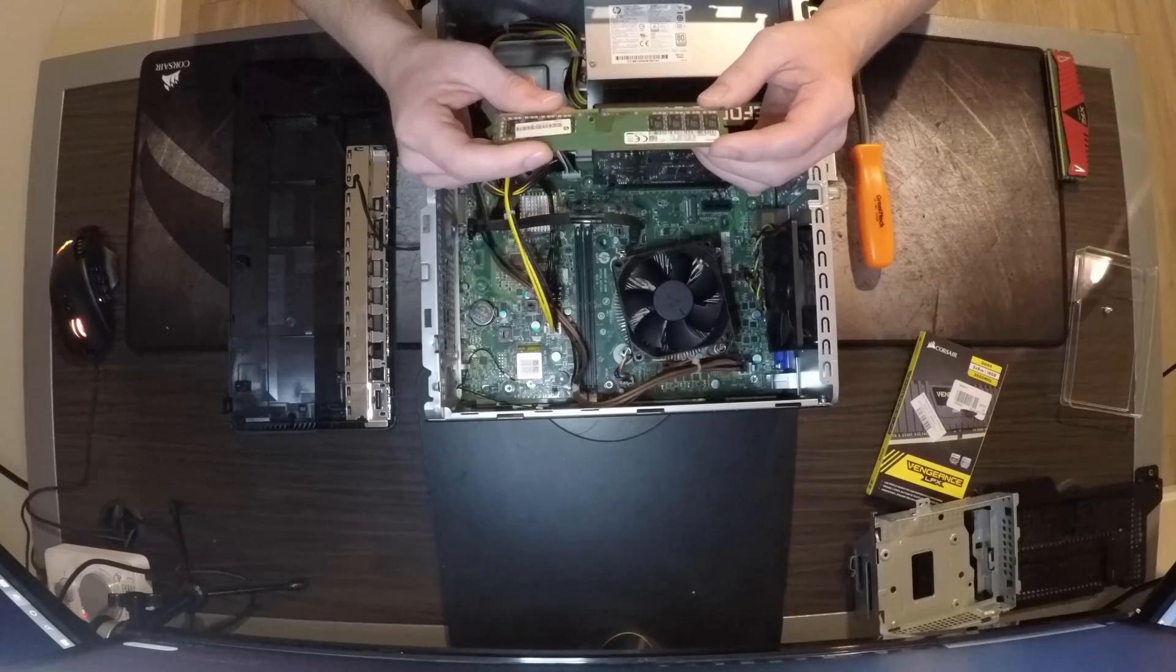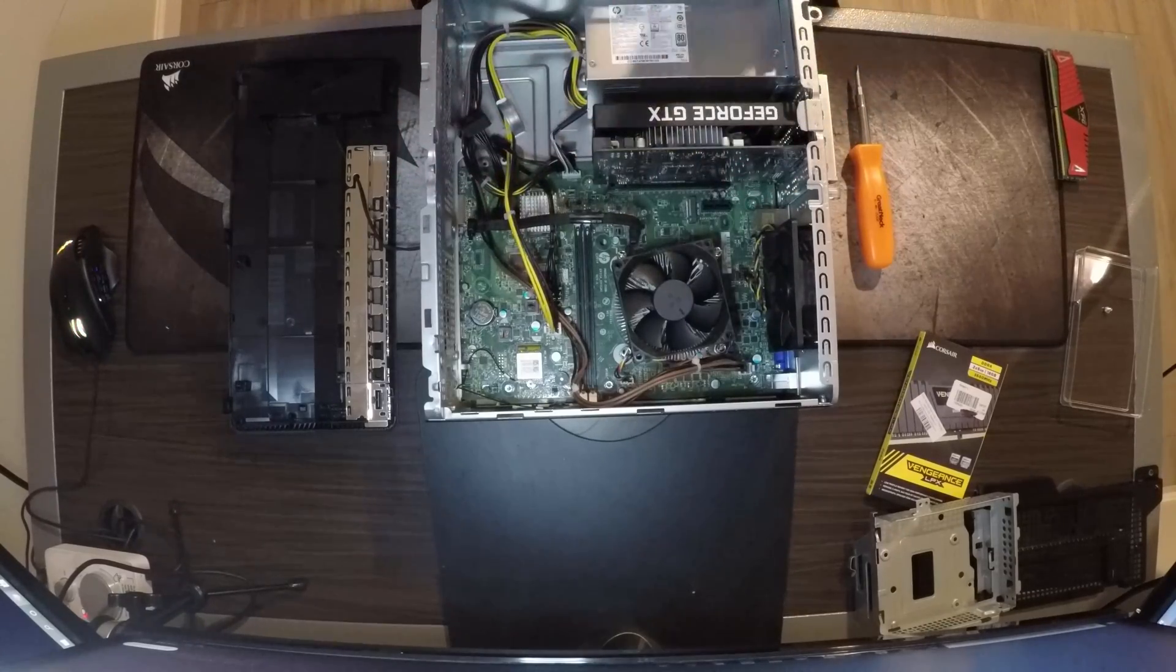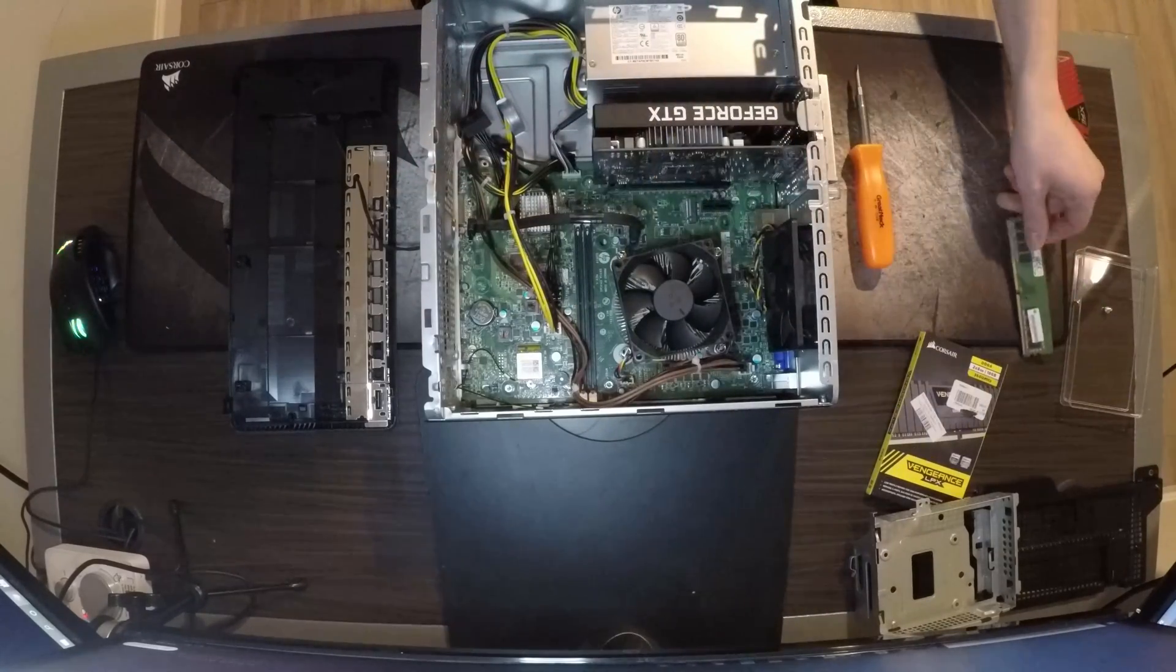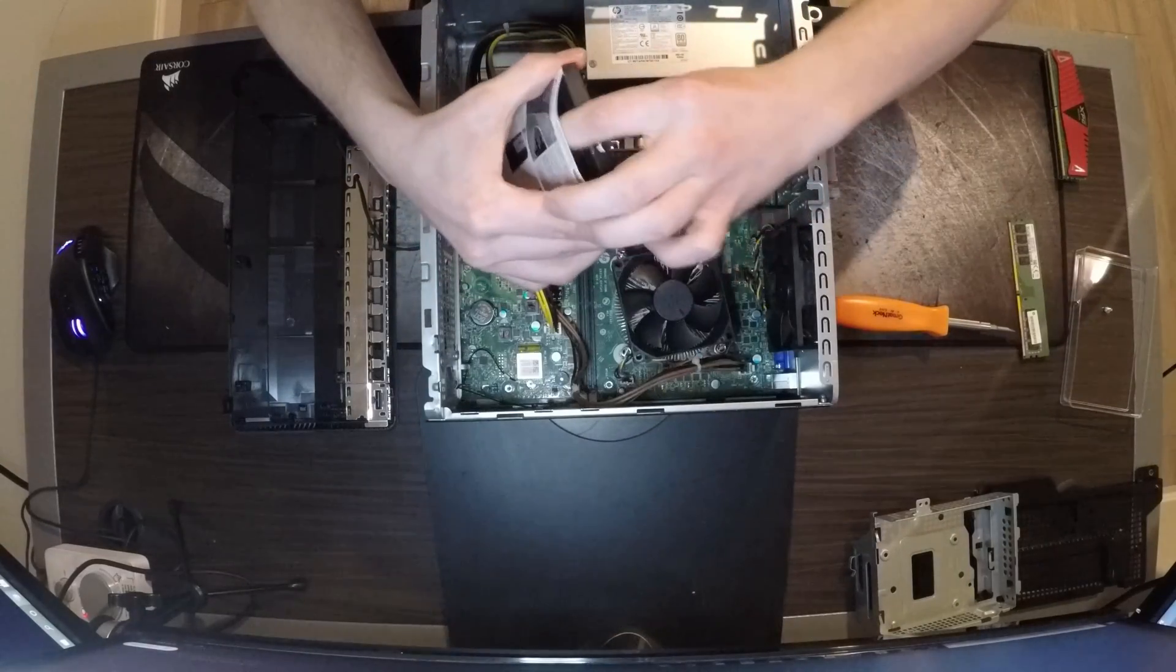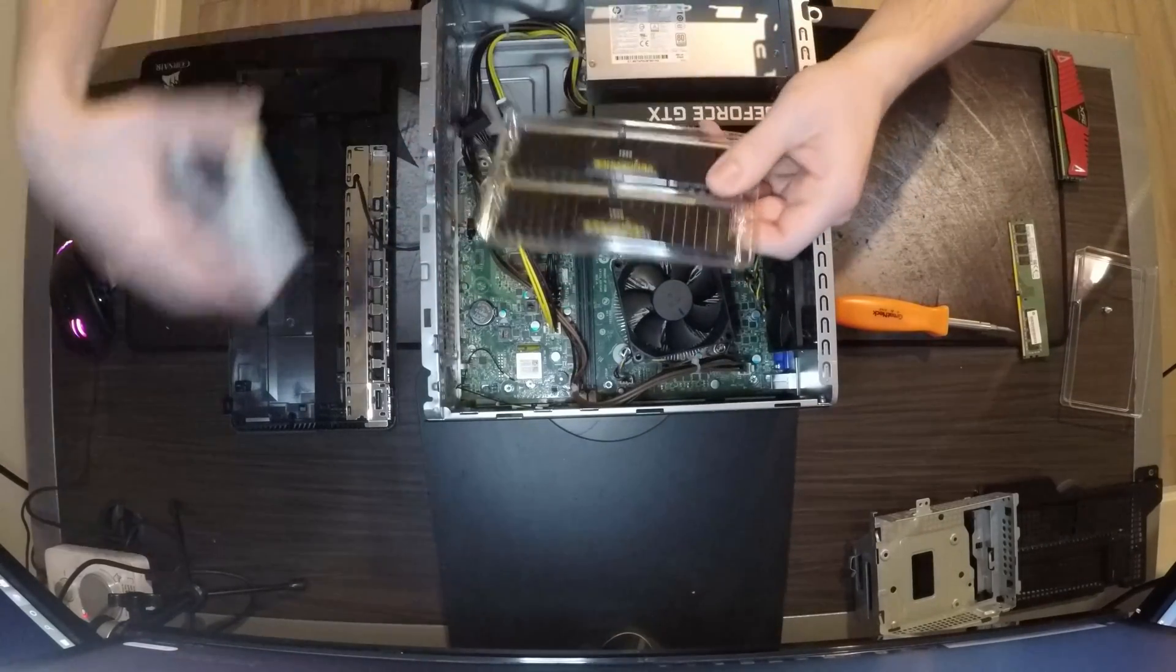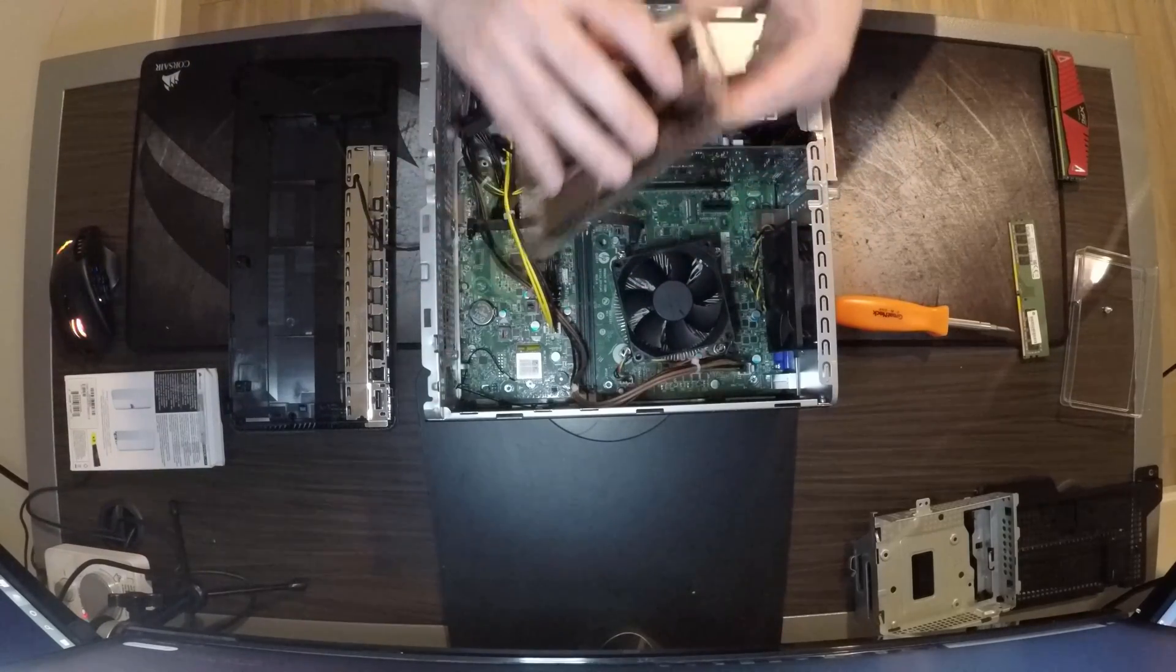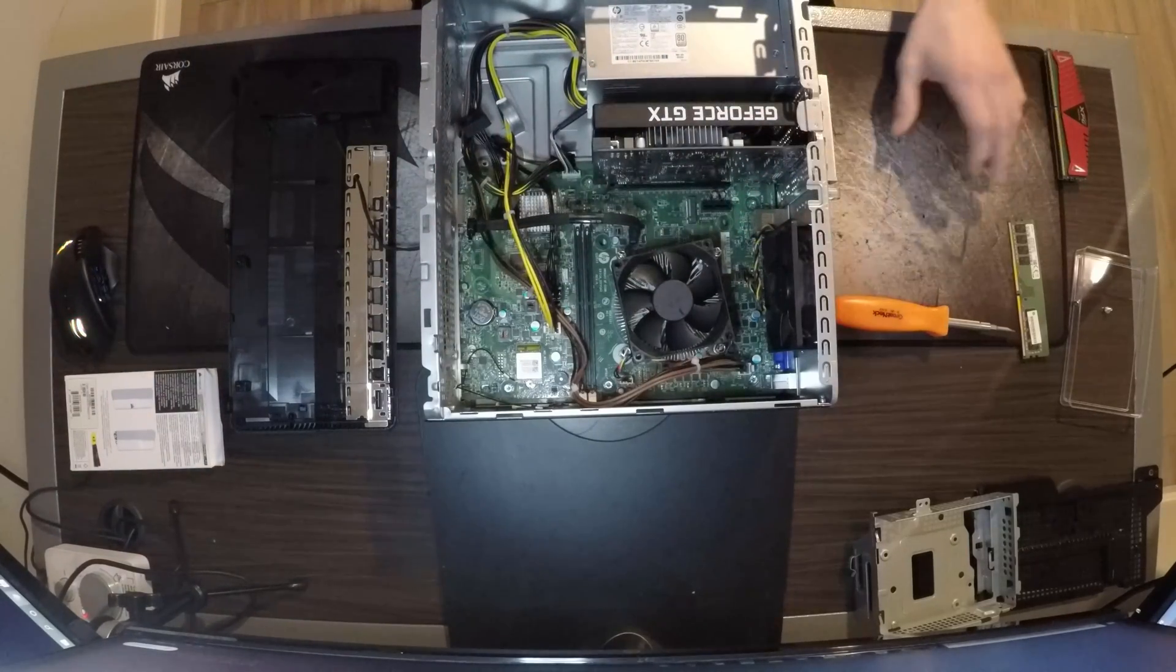There's that Vengeance LPX, nice and shiny, brand spanking new. Let's put this in now.